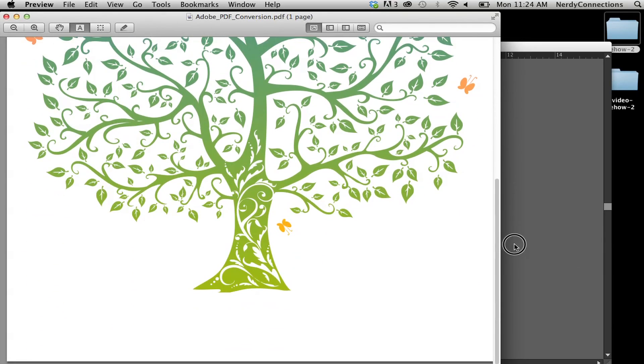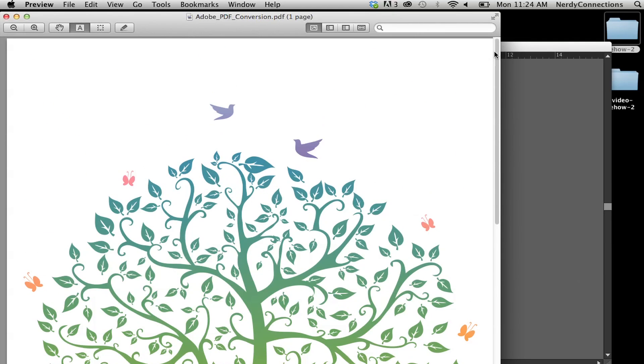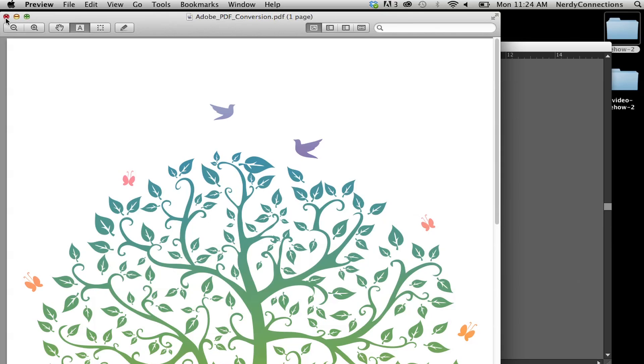And when I send this to my client, he or she can open it up and look at it and proof it and send it back to me and say, that looks good. Or take this file to a service bureau and make the copies that they need made. So this is Adobe PDF conversion.